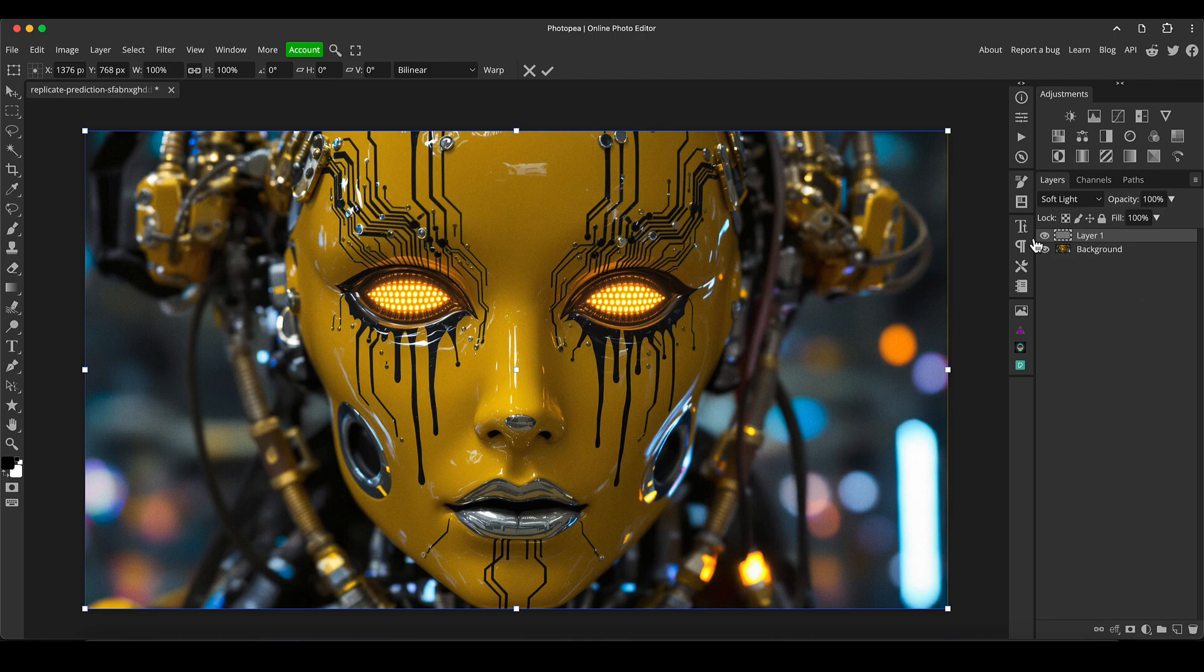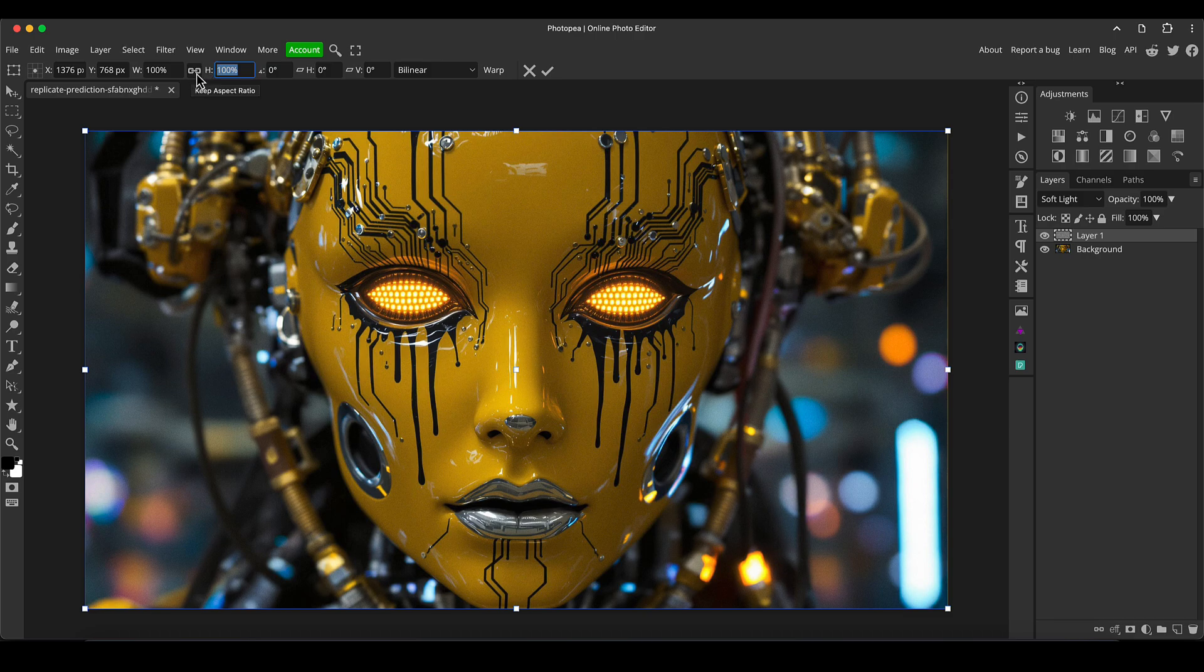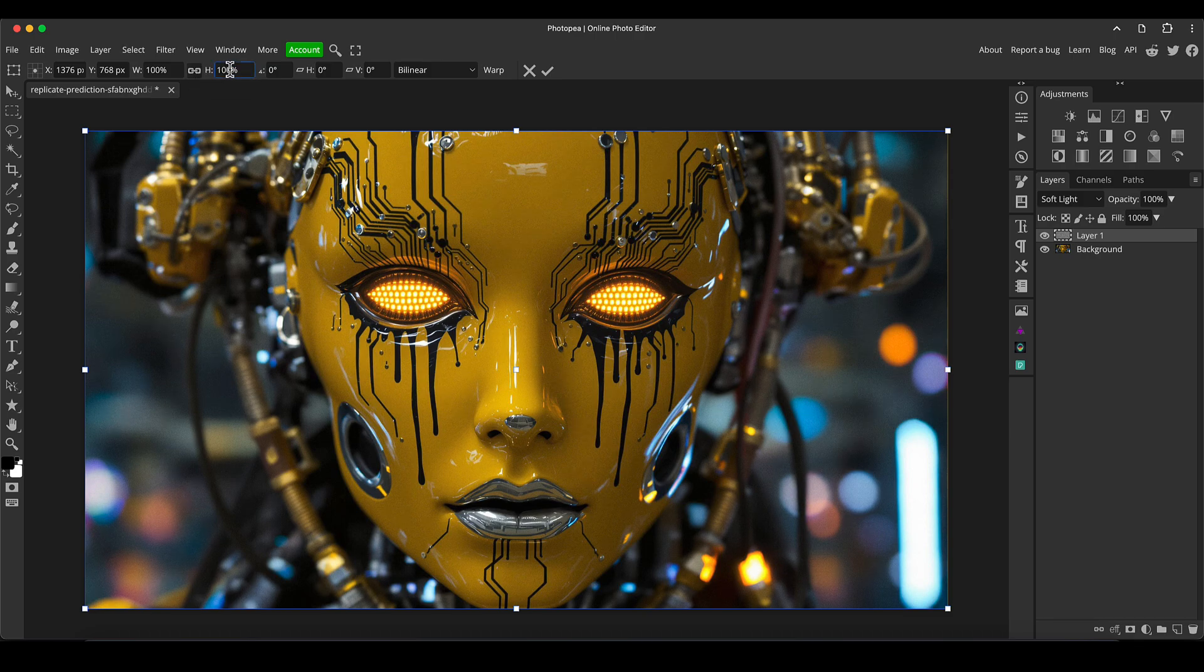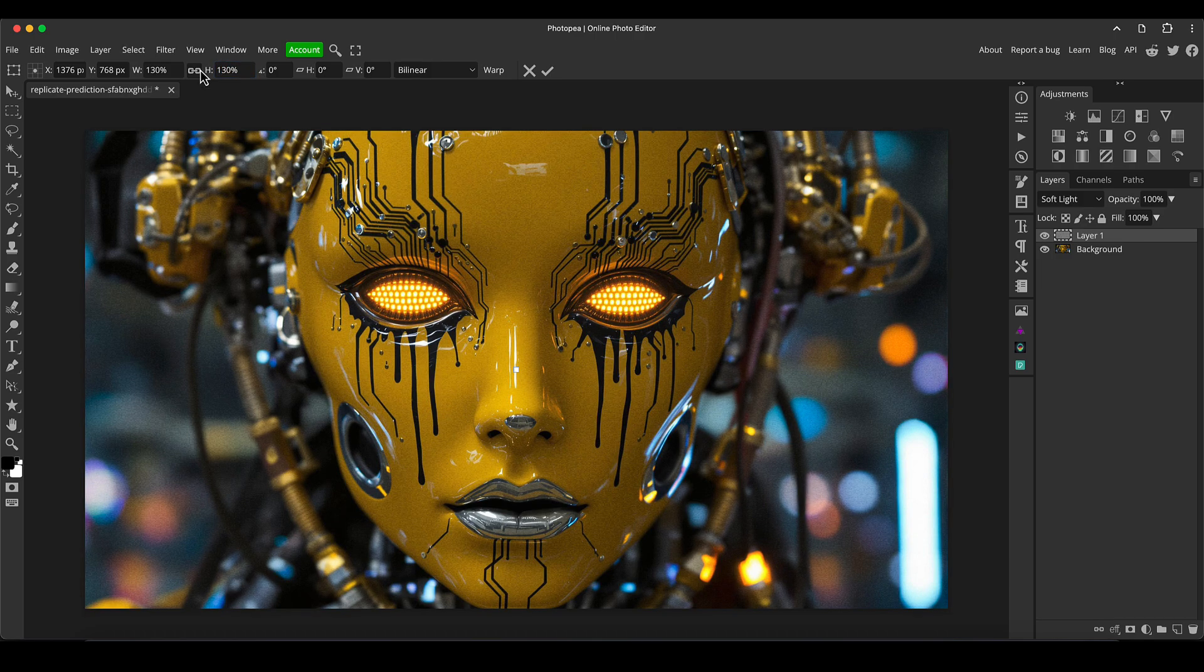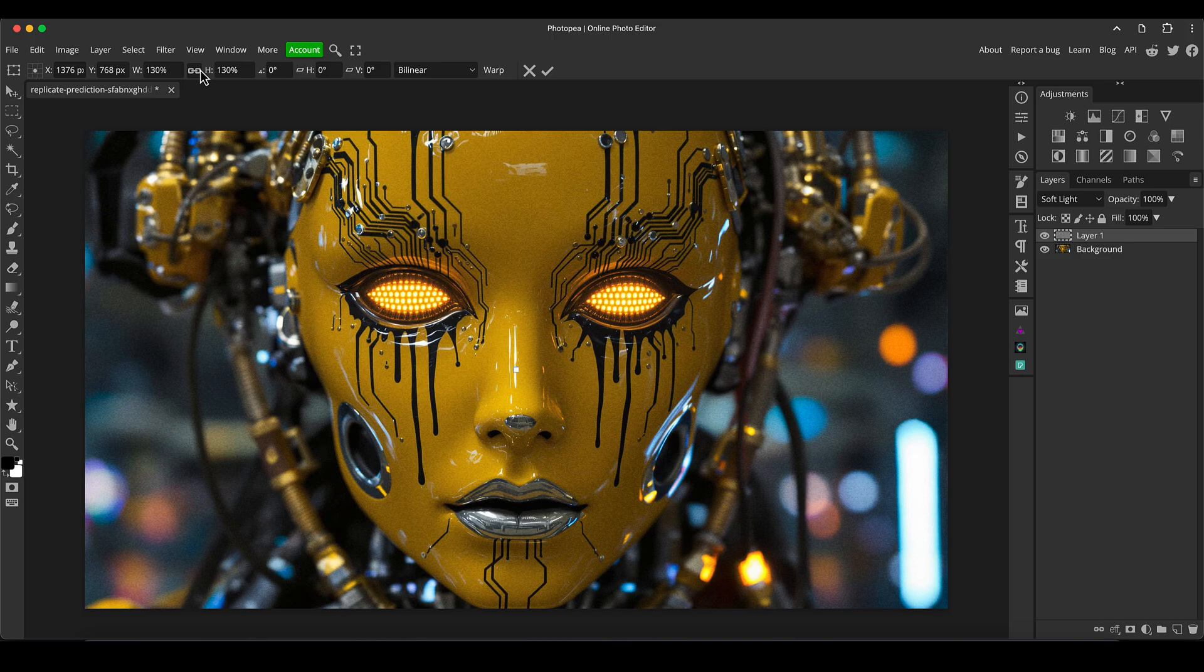We can now go to either the width or the height box here, making sure this little chain link images to keep their aspect ratio is selected. We can just go to one of these and type something like 130 and press enter. That's going to increase the size of that noise overall by an extra 30%.